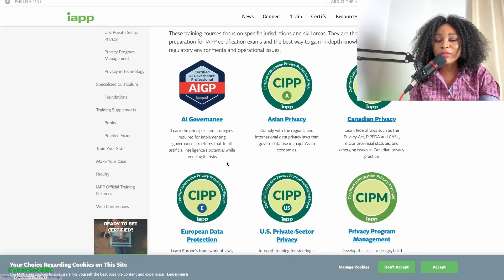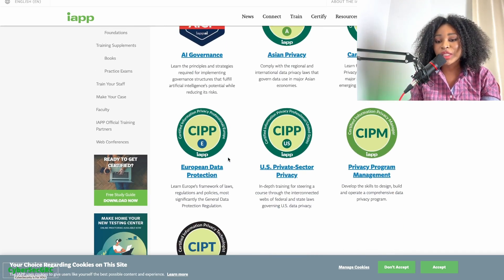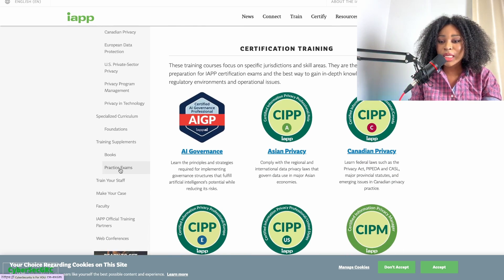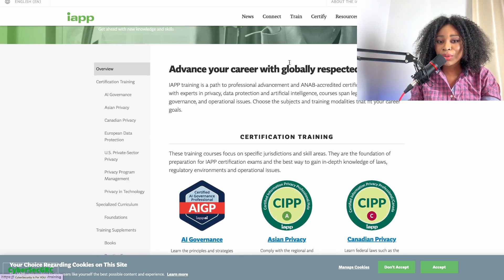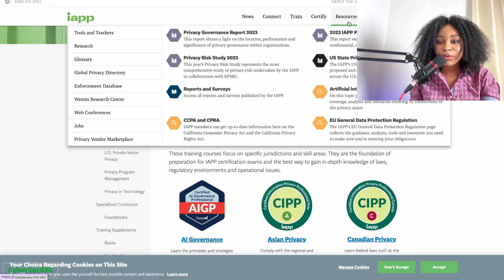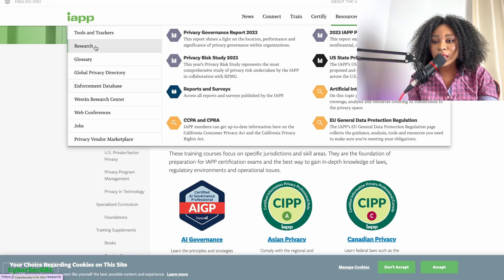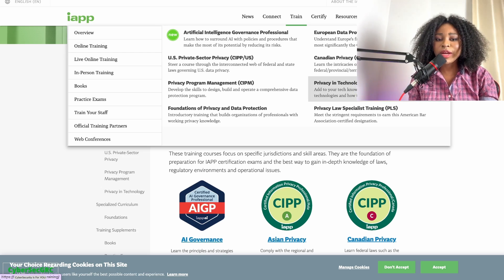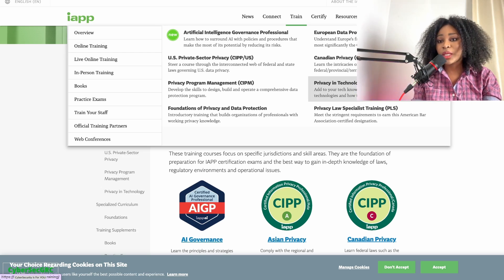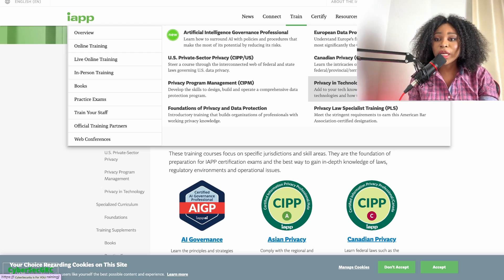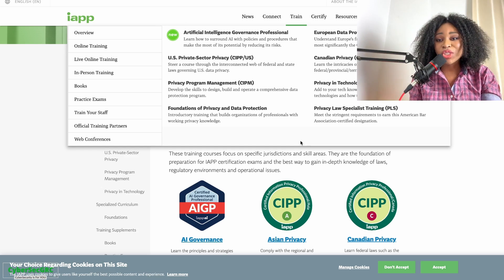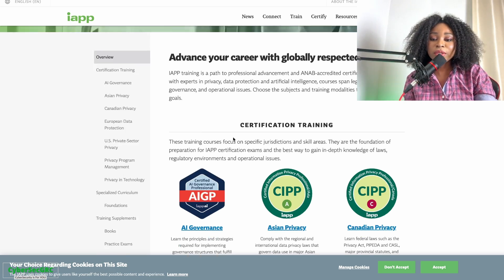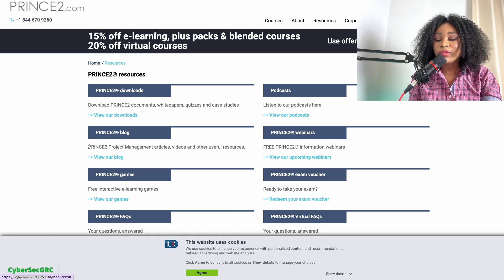For IAPP — the International Association of Privacy Professionals — they have several trainings and certifications, as well as free resources you can use. IAPP is focused on data privacy. If you go to their resources section, you'll find several training options. Data privacy is closely tied to GRC, so you definitely want to check it out.